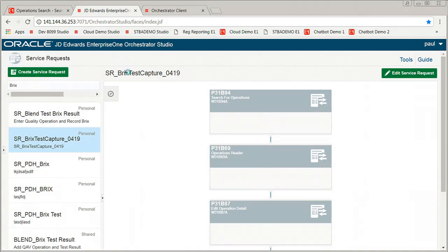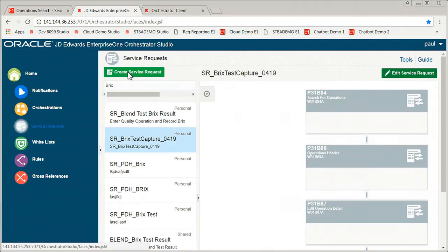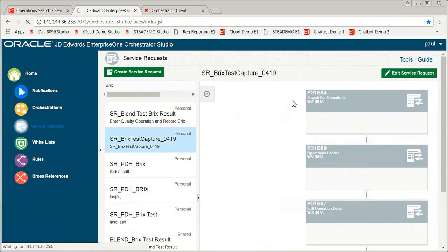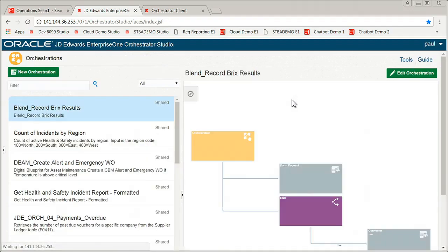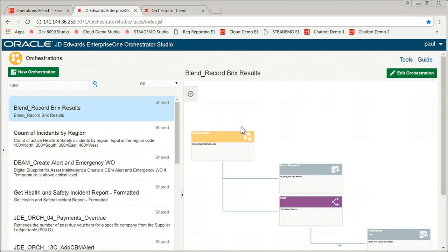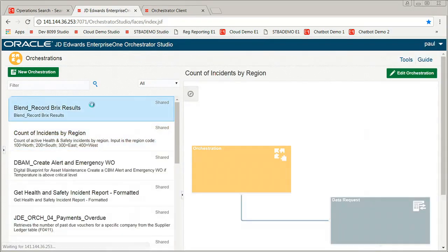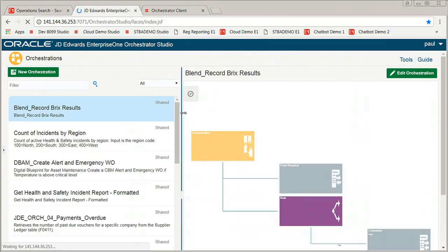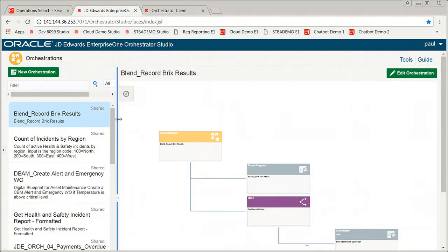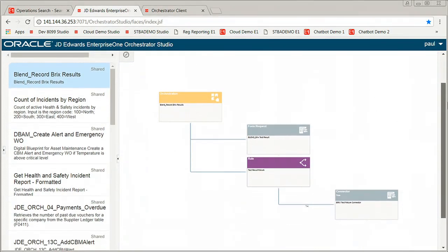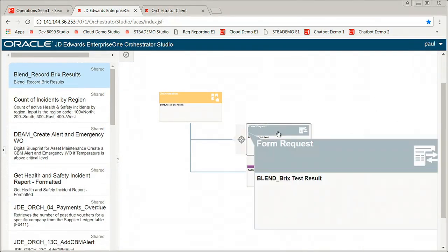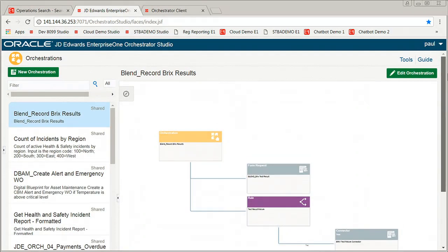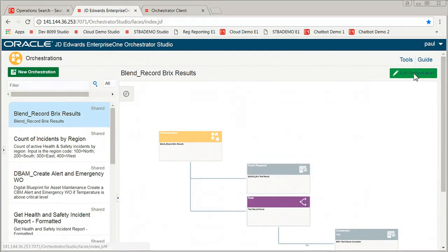So now that I have that, the next step is to wrap that in an orchestration and maybe expose my inputs for what I expect to get from that mobile device. All right, so let's go ahead and find my. I tried to save us some time today. Created an orchestration ahead of time that consumes that form service request.